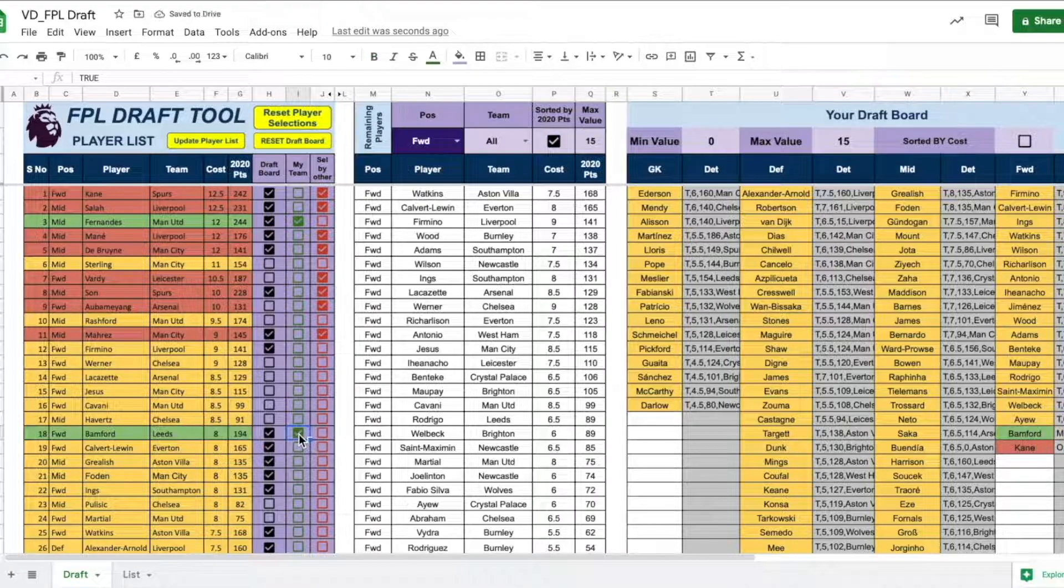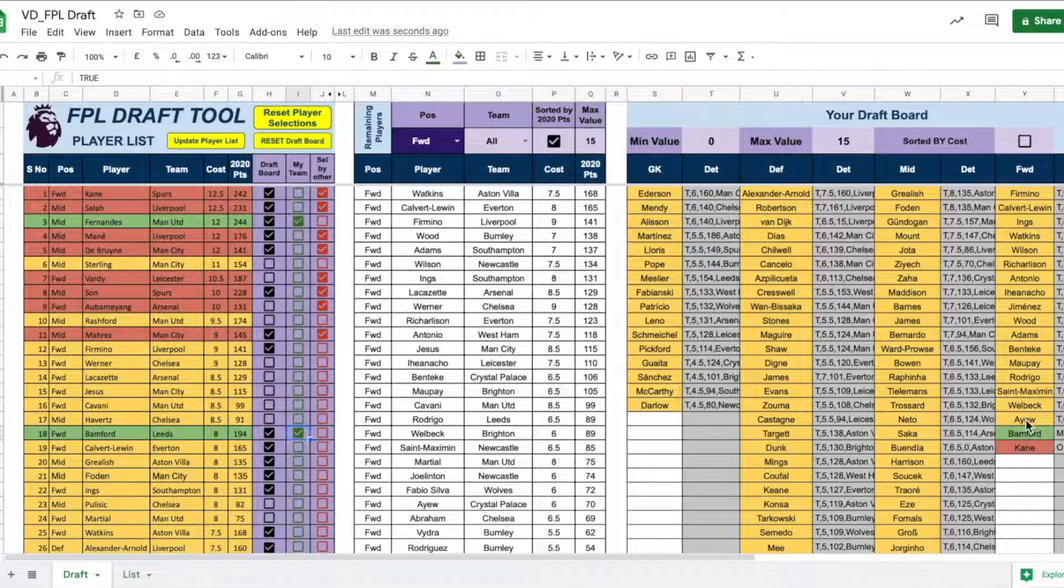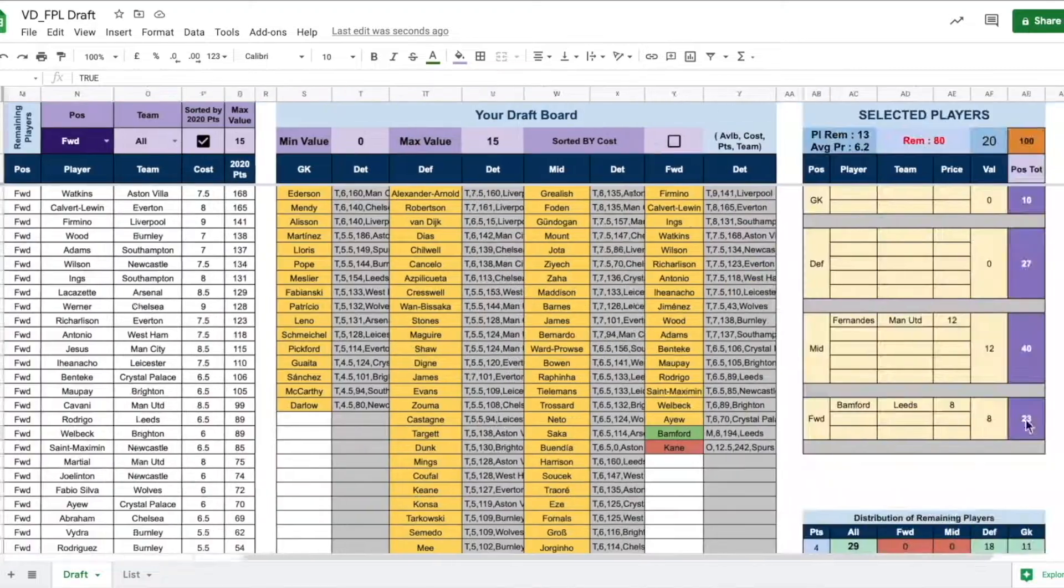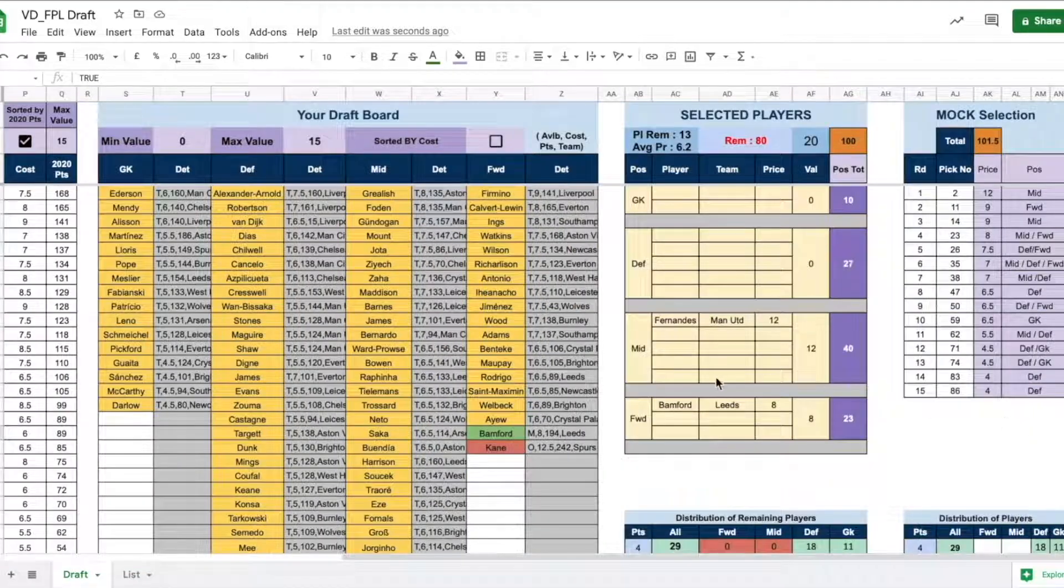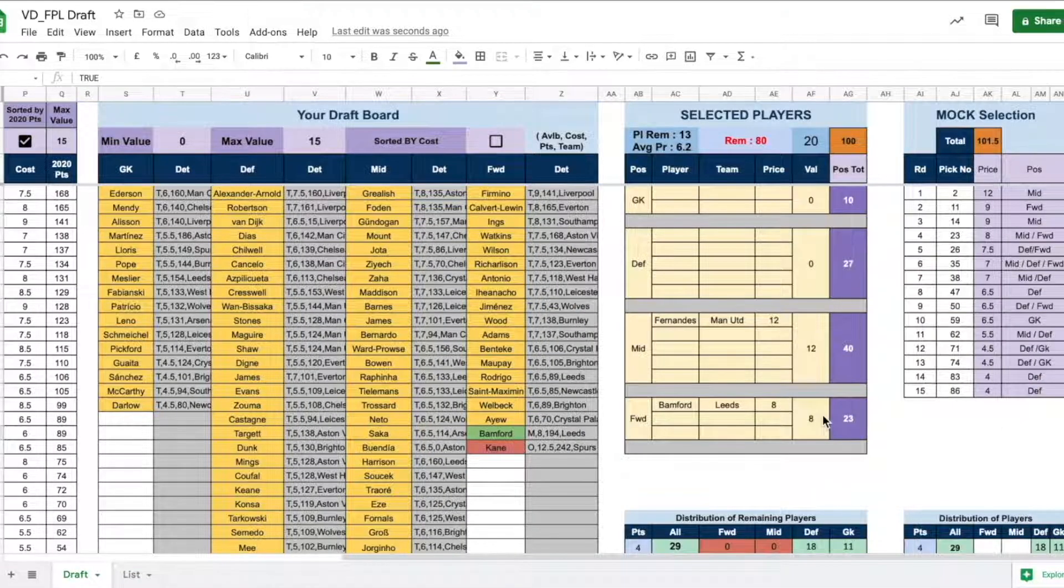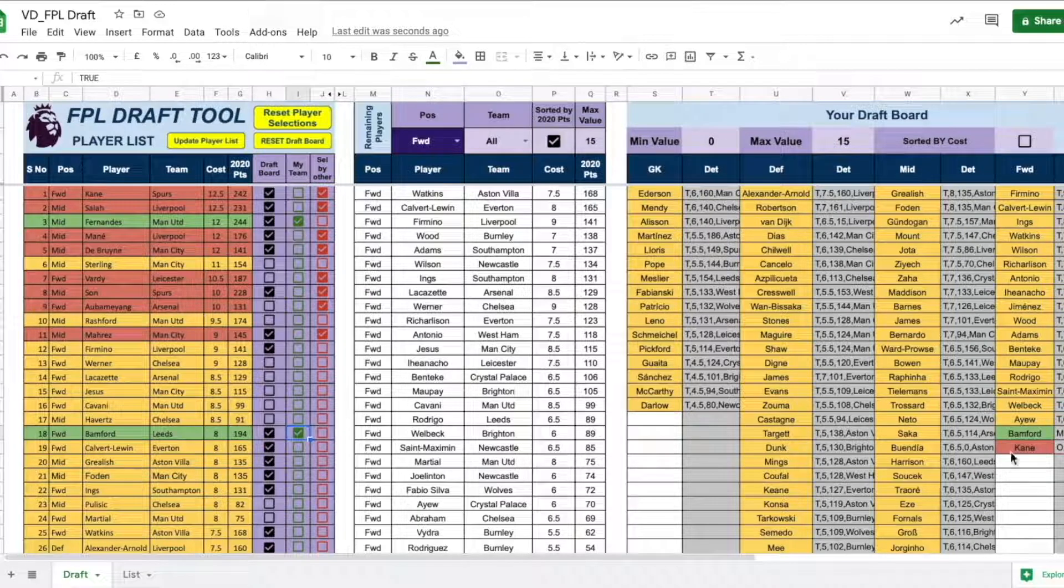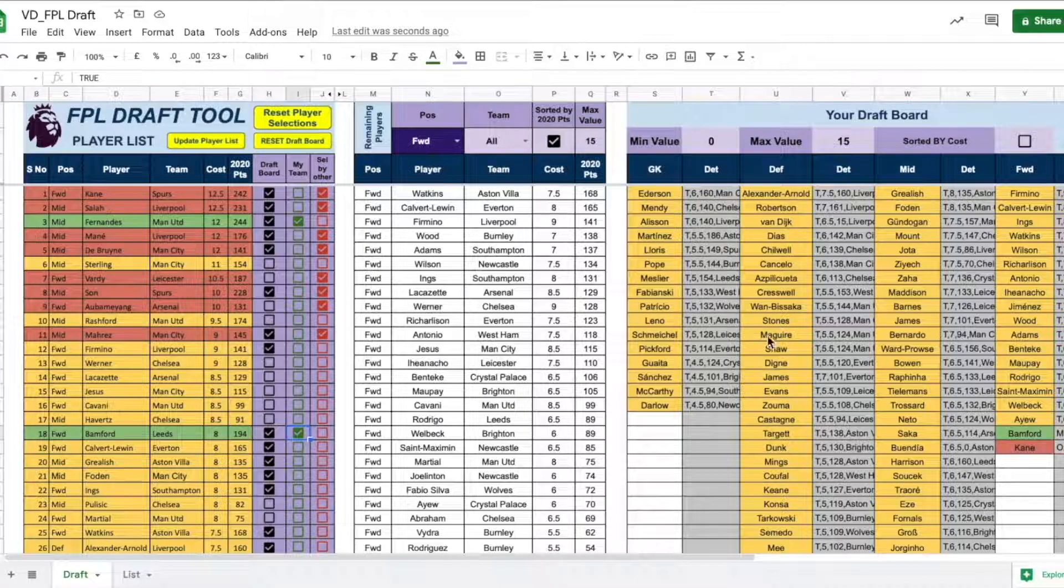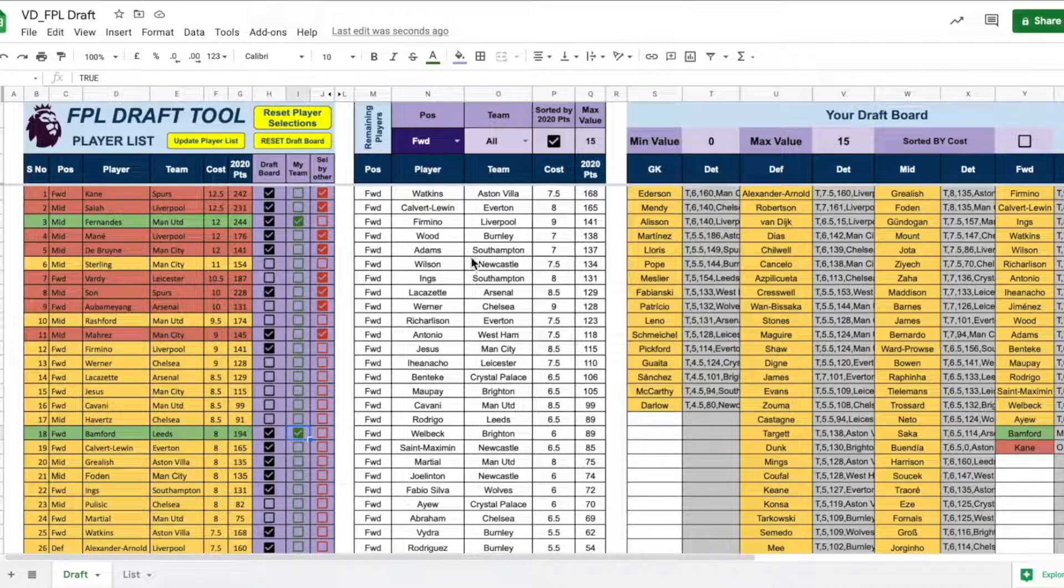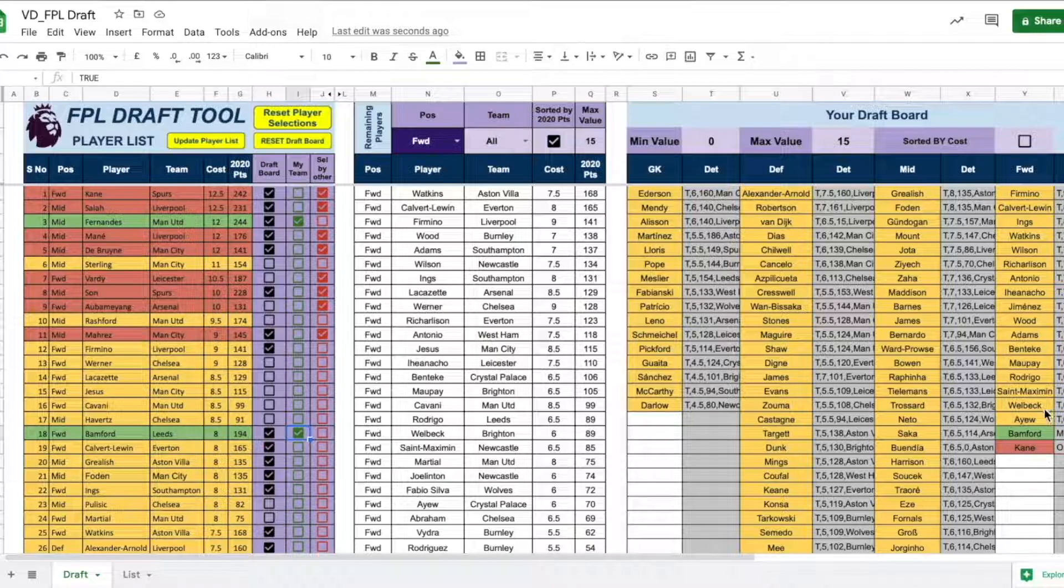So, based on this, then I select Bamford. And as soon as I do the selection, Bamford is highlighted in my draft board and it's also available on my selected player list. This way, as the round progresses, at your fingertips, you will have all the information of the best available players and also based on your own draft board.